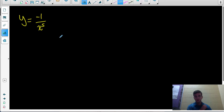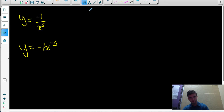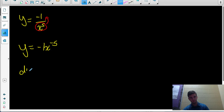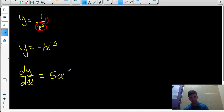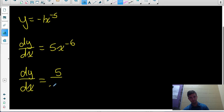Let's try another one: y equals negative 1 over x to the 5. Rather than using the quotient rule, rewrite the function as negative 1 times x to the negative 5 — moving the power to the numerator changes the sign of the exponent. Now we use the power rule and constant multiple rule: multiply the exponent by the coefficient, negative 1 times negative 5 is 5, and the new exponent is negative 5 minus 1 equals negative 6. Expressing with a positive exponent: 5 over x to the 6.